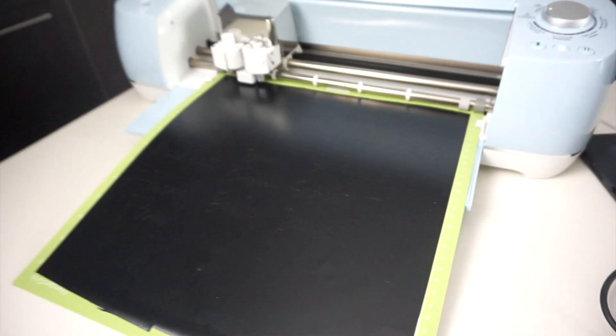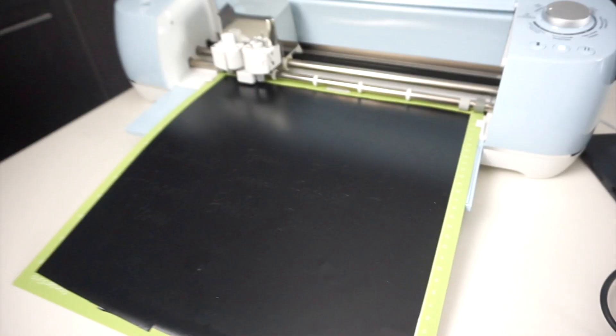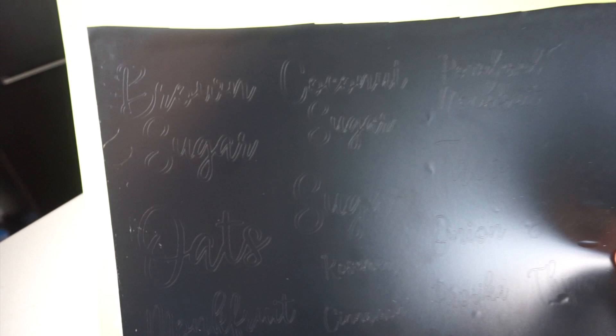Now that it's finished cutting, I'll press the unload mat button that's flashing here. Now we can take it out. You can see a little bit of the words there. Now we just have to get them off of here. I'm going to take my weeding tool and scrape away the black background.